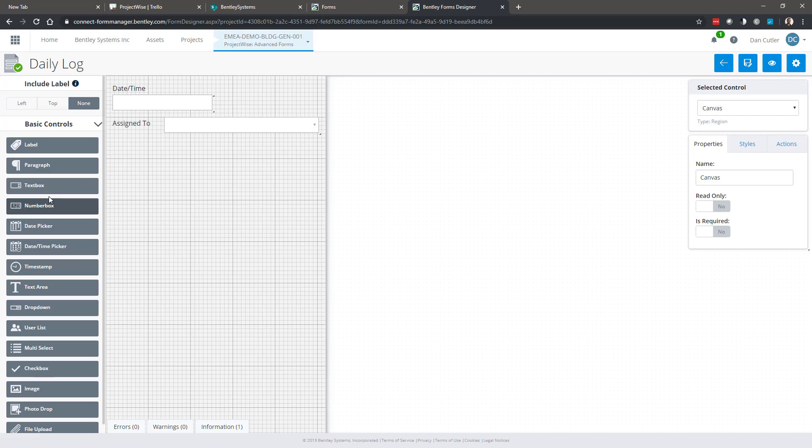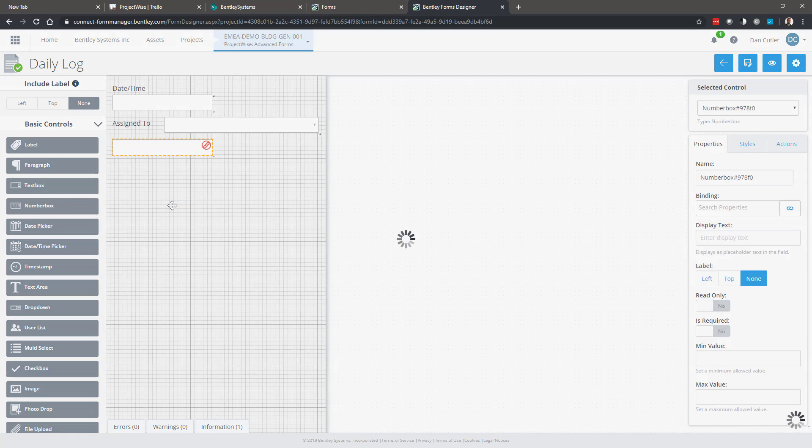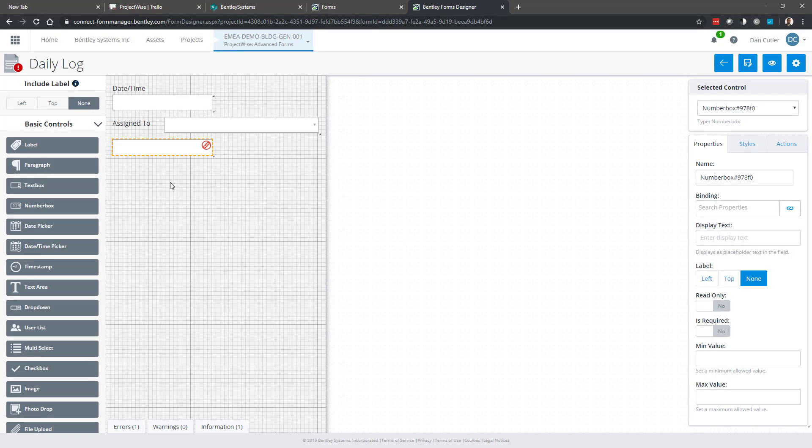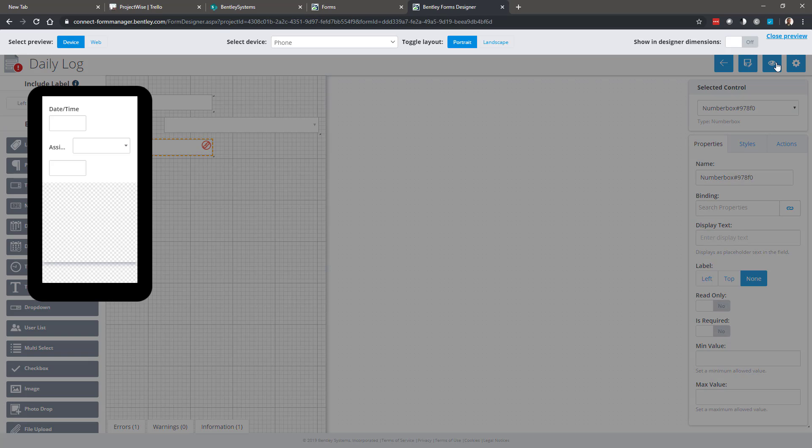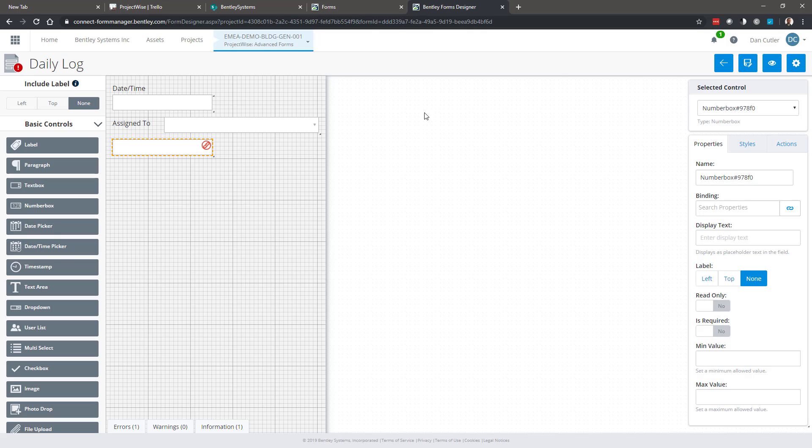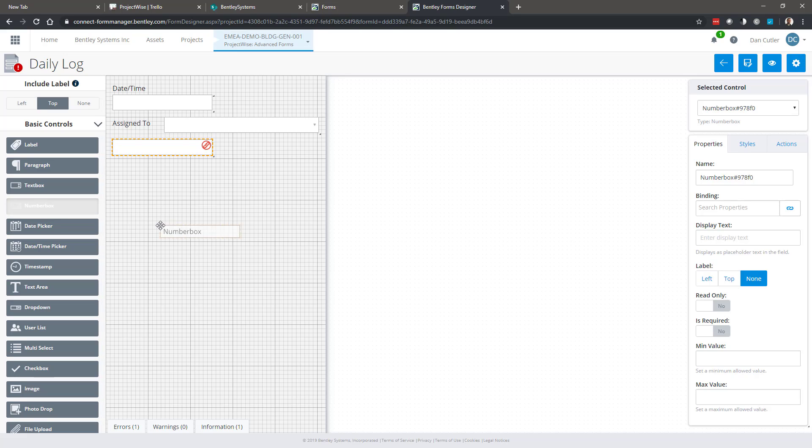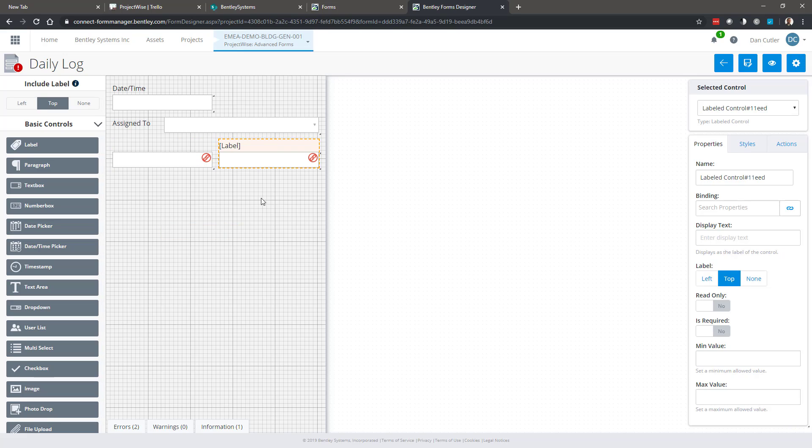It's just a box, and if we preview that you can see what it looks like there. Now if I choose top and drag the same number box on, we can see it's got a small space to put some text to tell the user what that box is about.